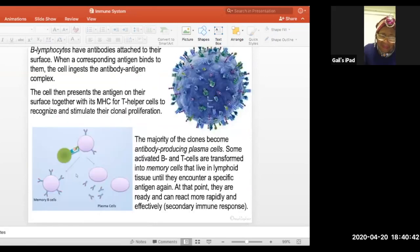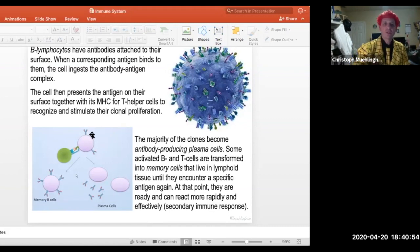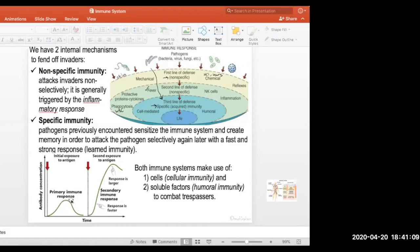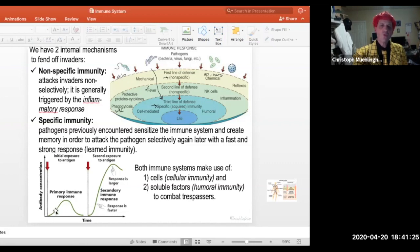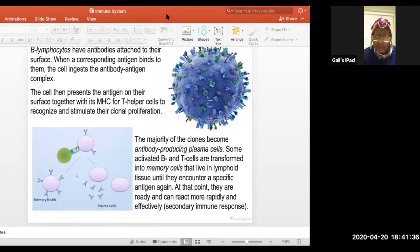Memory B cells stay around in the system and make antibodies very fast. In the secondary reaction, you can see how many more antibodies are in the blood — the first response is okay but you're sick for a few days. The second response comes in like a vengeance with two and a half to three times more antibodies, and the response is also quicker.